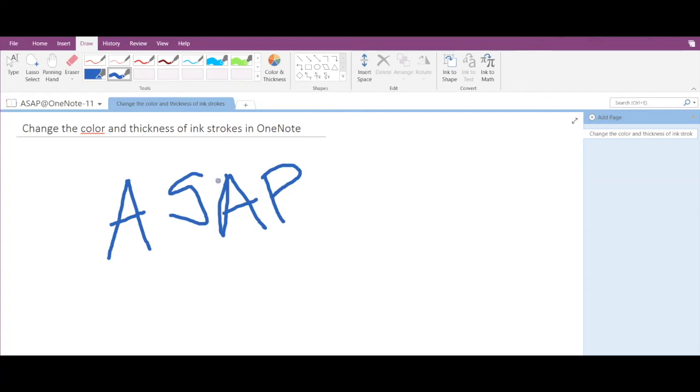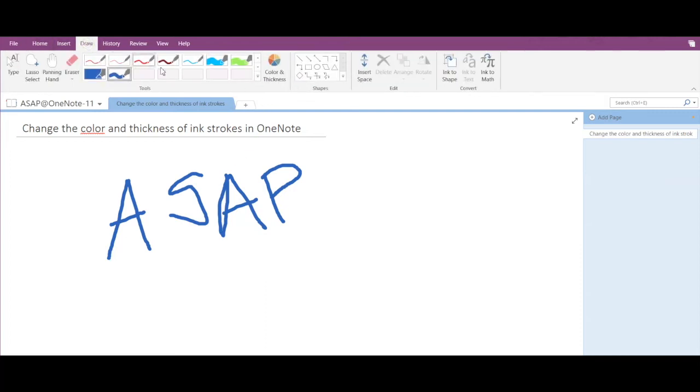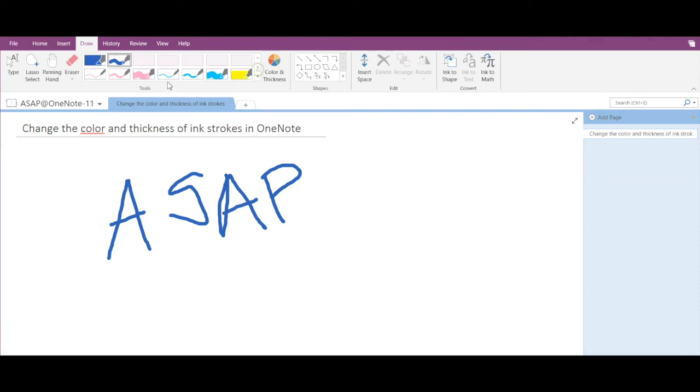Now if I go to any other tab and then come back to the Draw tab and if I scroll down here, then I can see that my newly created ink stroke is added in the library. So I can select that and start drawing again. So this is how you set up the color and thickness of a new ink stroke.